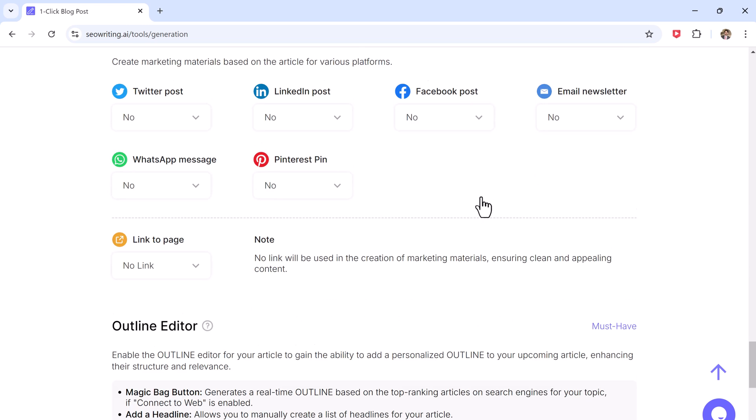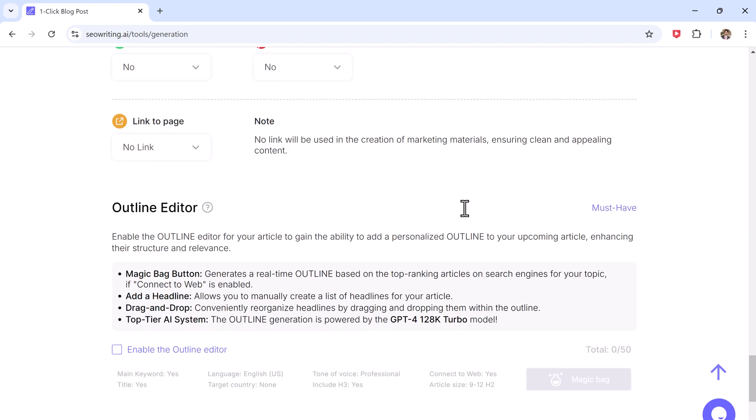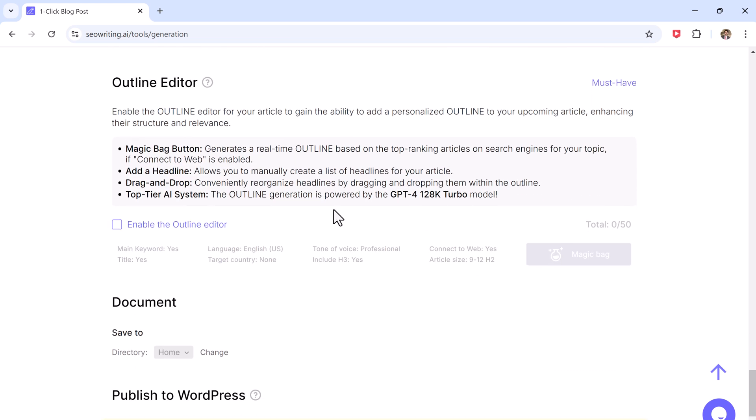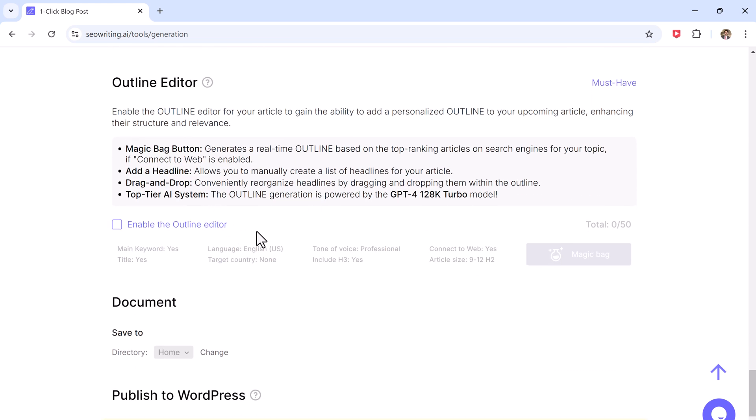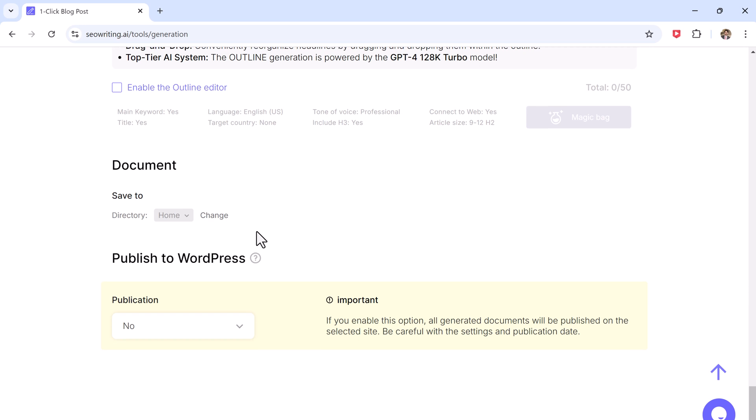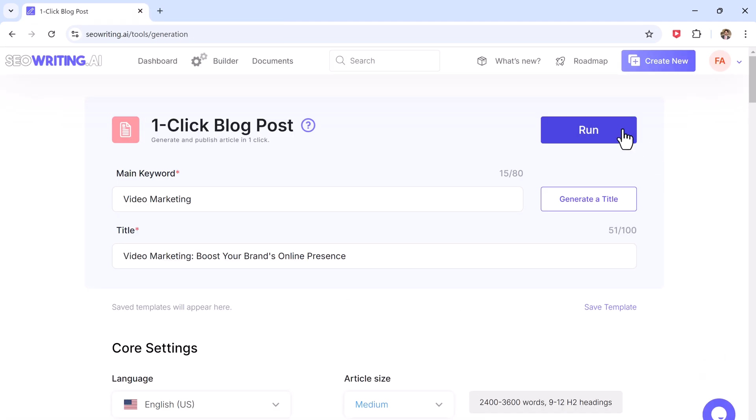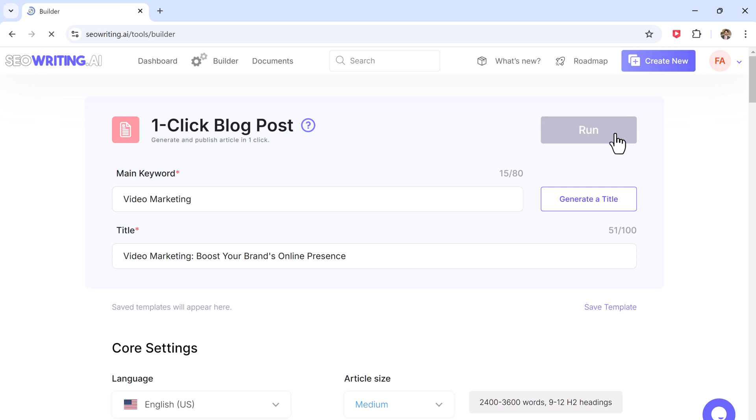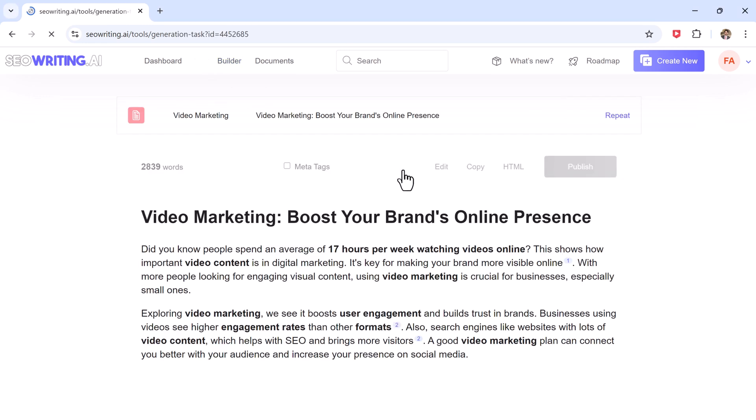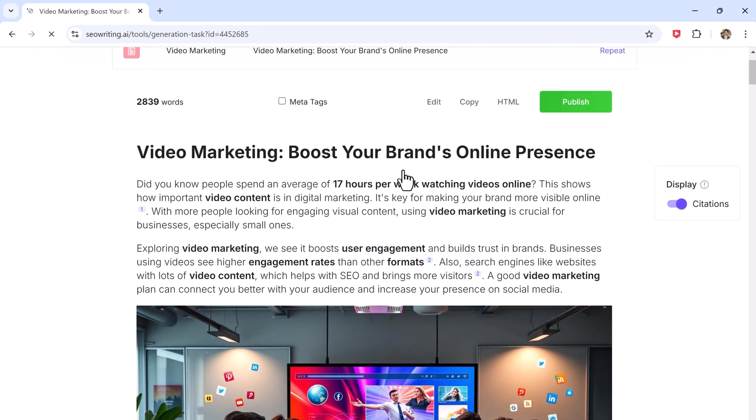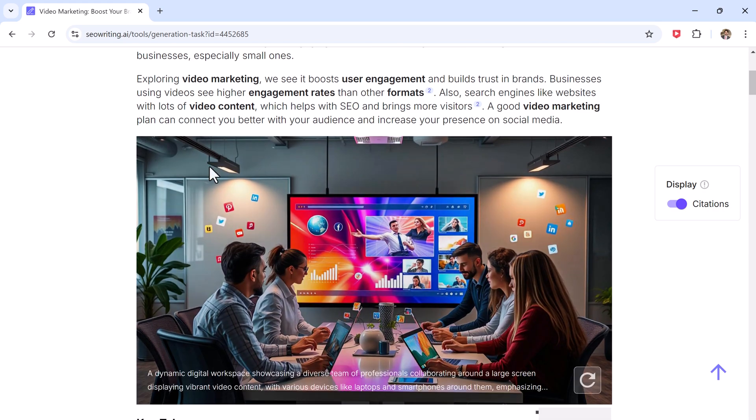The outline editor lets you create a personalized structure for your article. If you use WordPress, you can even connect SEO Writing to publish your post directly without leaving the platform. Once you have set everything up, click the run button and SEO Writing will generate a complete blog post in minutes, complete with headings, images, and citations.